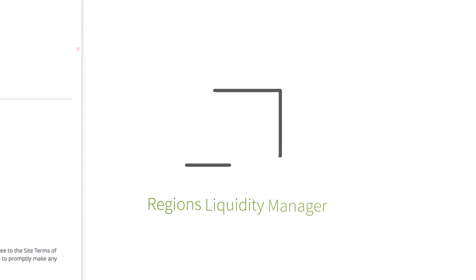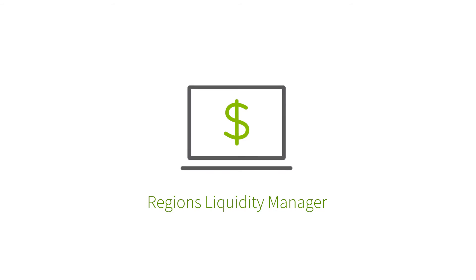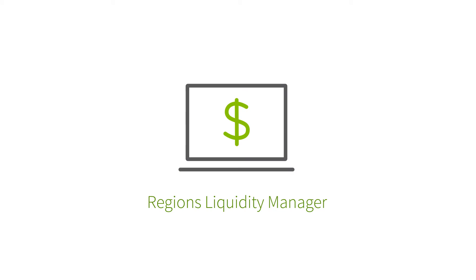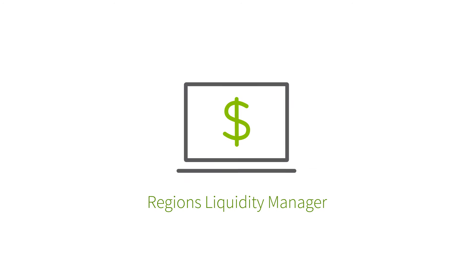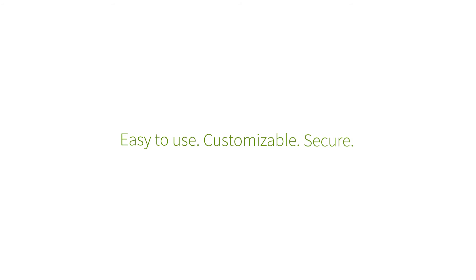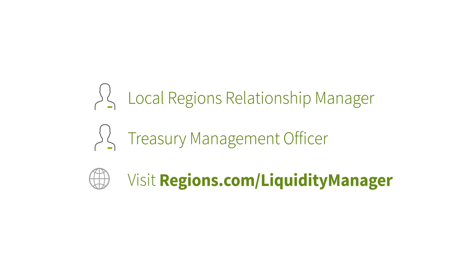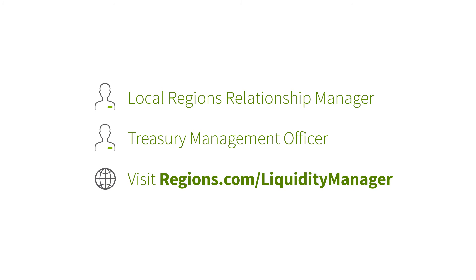Get more from your online trading and portfolio management experience with Regen's Liquidity Manager. Easy to use, customizable, secure. Get started today. For more information, reach out to your local Regen's Relationship Manager or Treasury Management Officer, or visit regions.com/liquidity-manager.